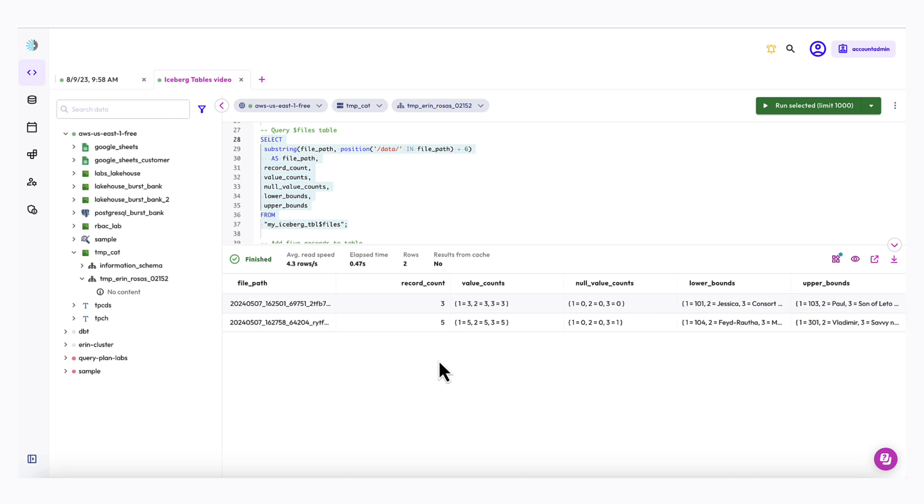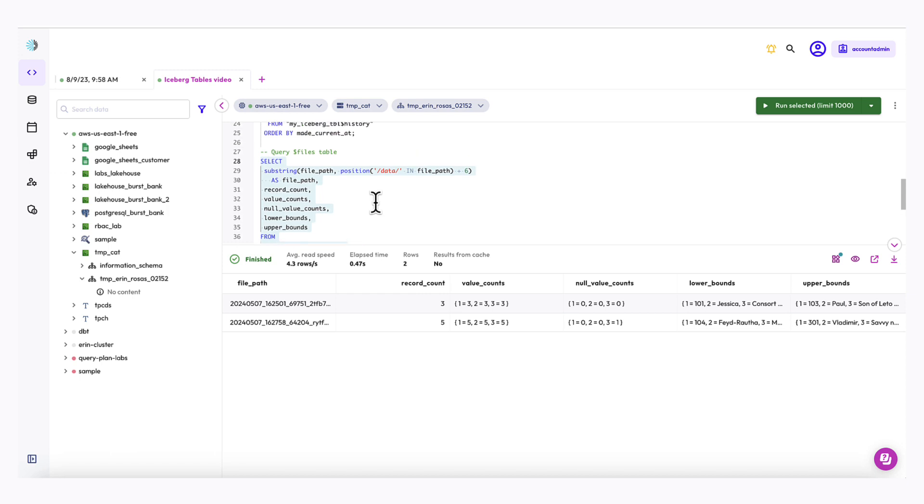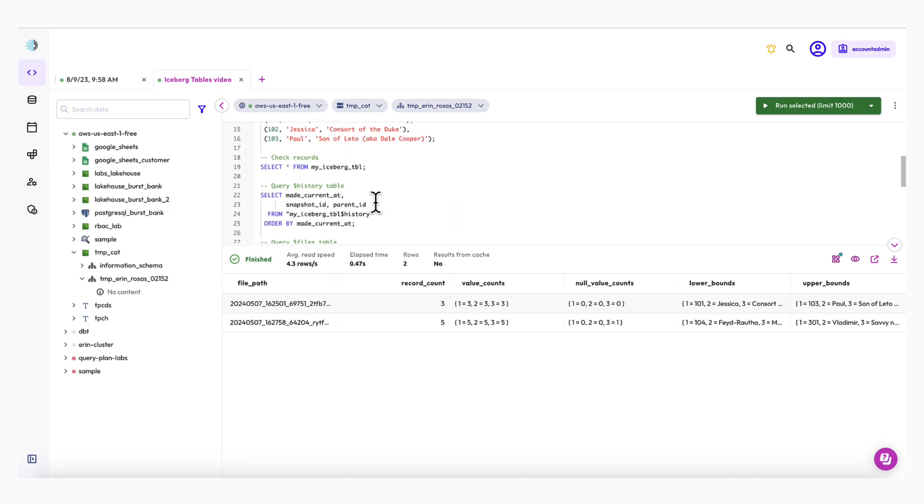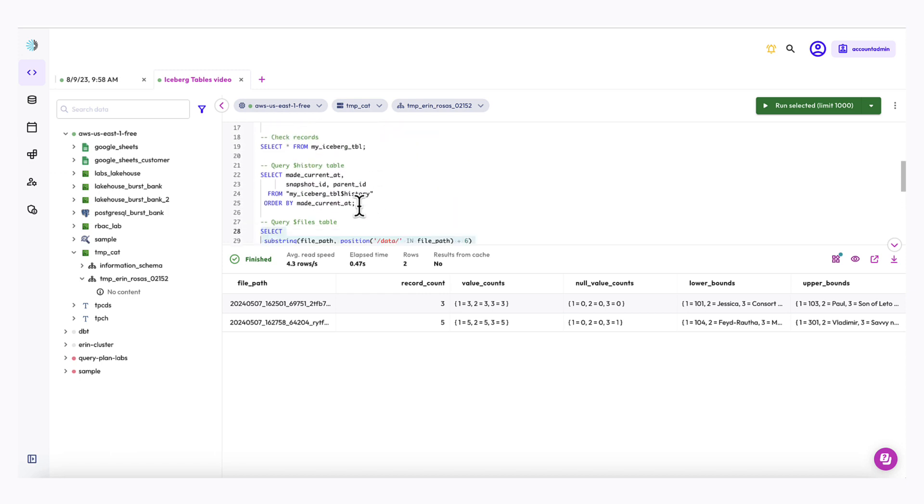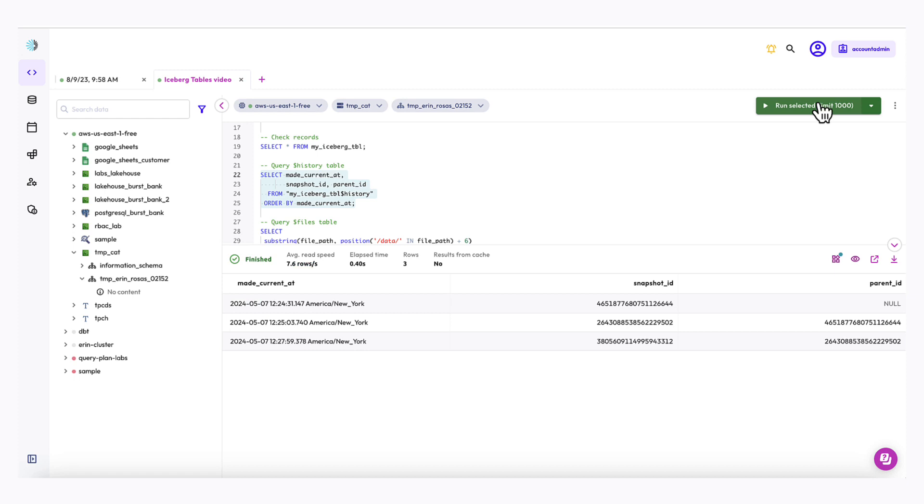The final thing I'm going to do is query the history metadata table again so that I can make sure that a new snapshot was created when I added the five new records. So let's go ahead and run this query again. And there it is. You can see our new snapshot that was created.